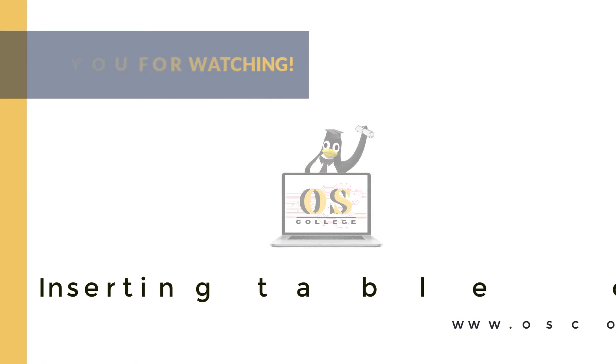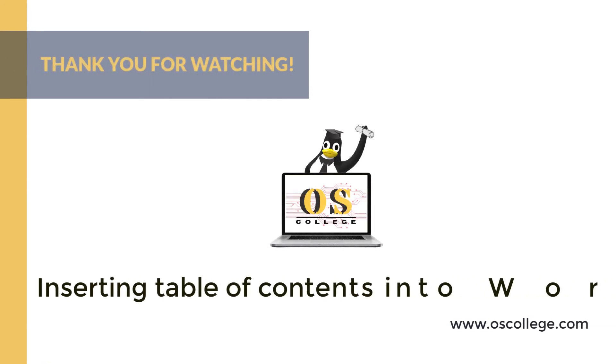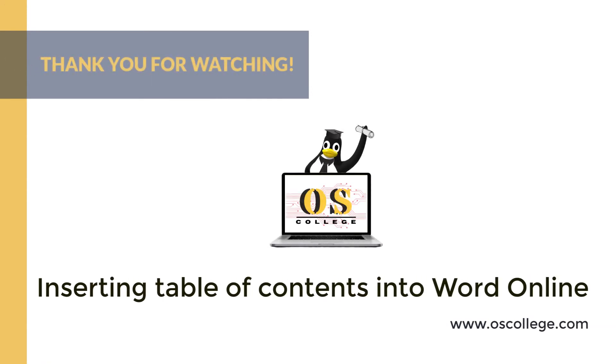This quick video from OS College has been about inserting a Table of Contents into Microsoft Word Online. You can click Subscribe and Like on this video to receive notifications of future videos.